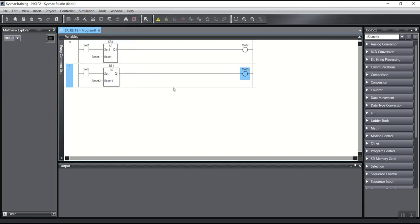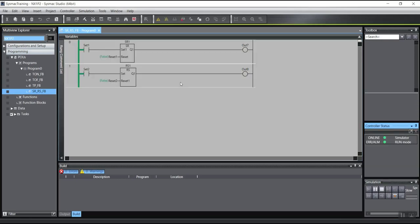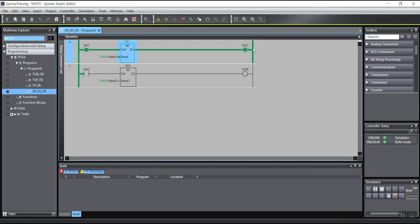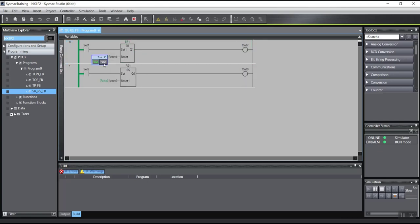We will go for simulation. If I turn on this input, the output will be set. If I then turn off the input, the output remains on. And if I activate the reset input, the output will be reset.